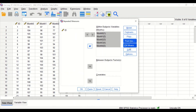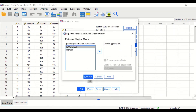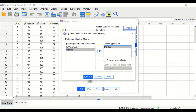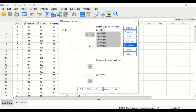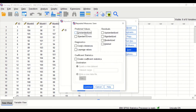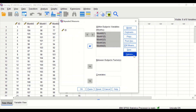Post hoc test will not be selected as we do not have more than one factor here. Click on EM Means, select months, move it into Display Means for months, then click on Compare Main Effects and use LSD. Click Continue. On Save, click on Unstandardized Predicted Values and click Continue.